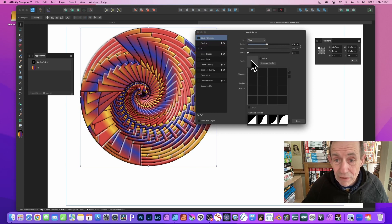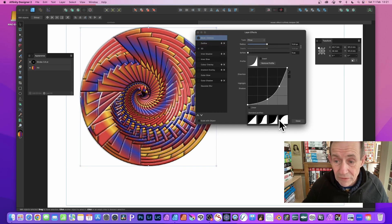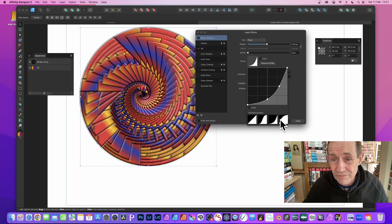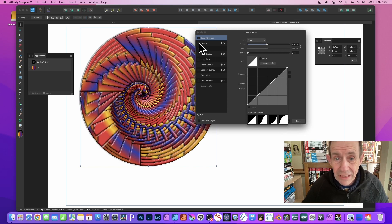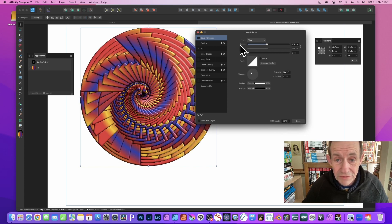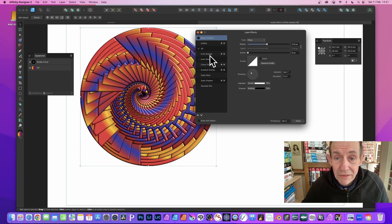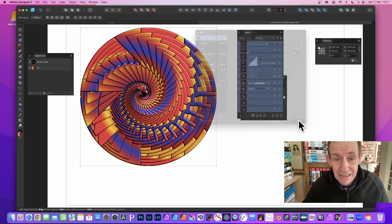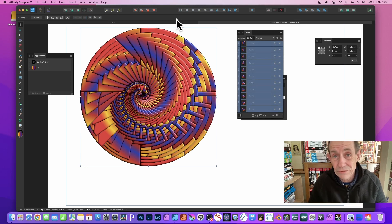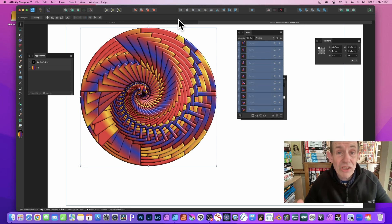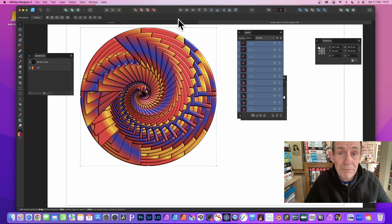You can also add bevel and emboss, change the direction, and adjust various settings. There are different profiles you can click through to create different results. I'm going to go with the standard one without bevel and emboss, but you can also add outer glow, inner glow, shadow, and so on. Close that and there's your end result.